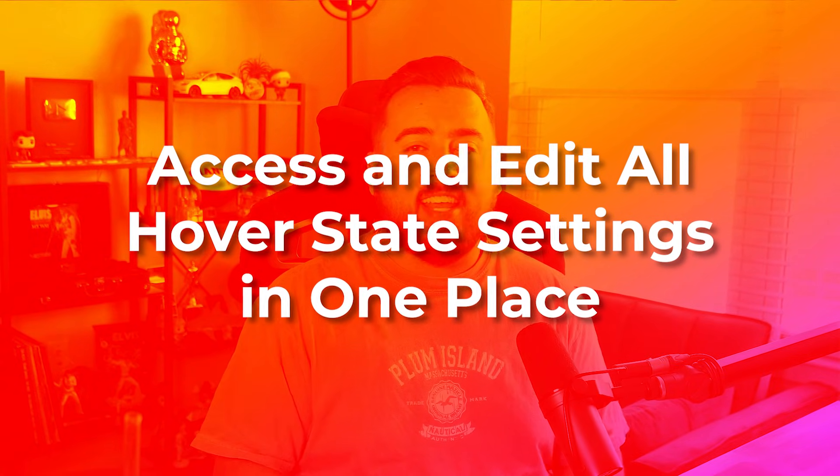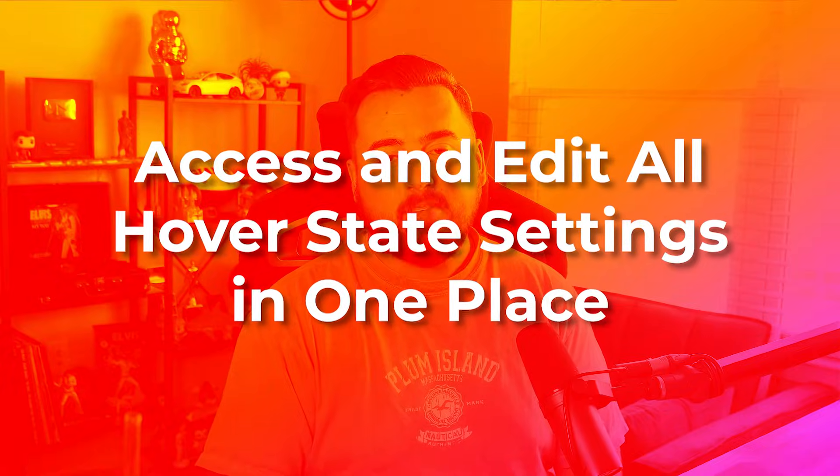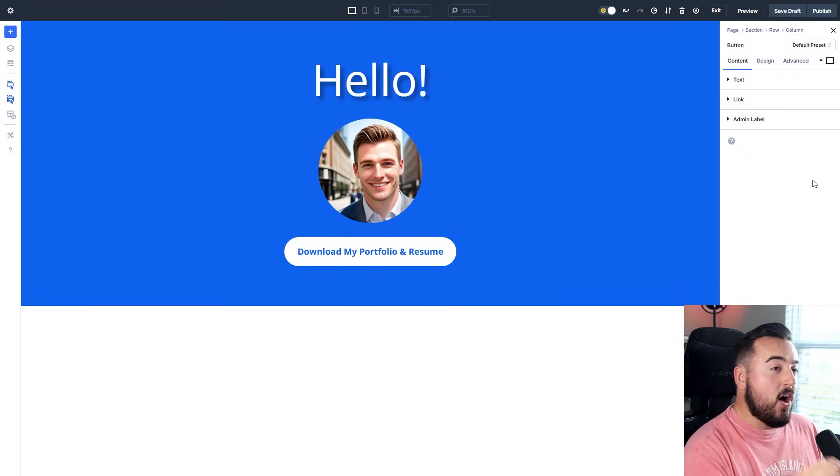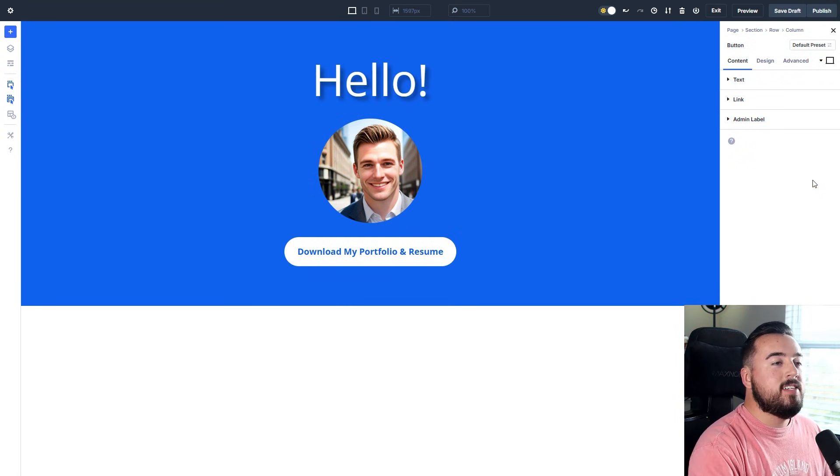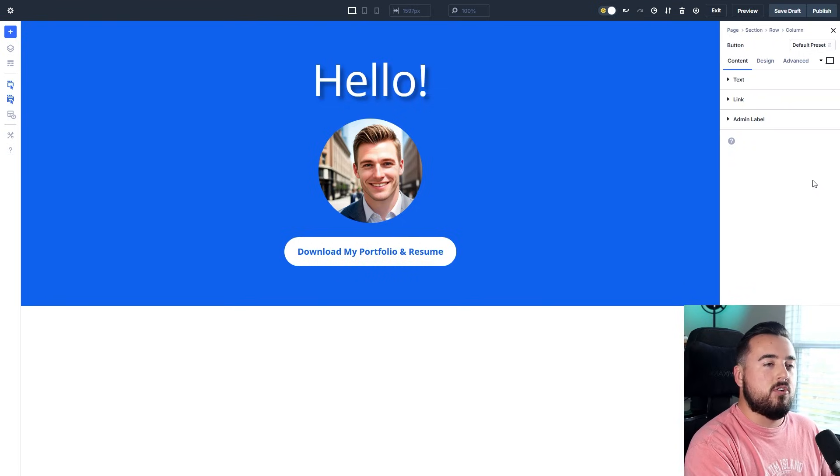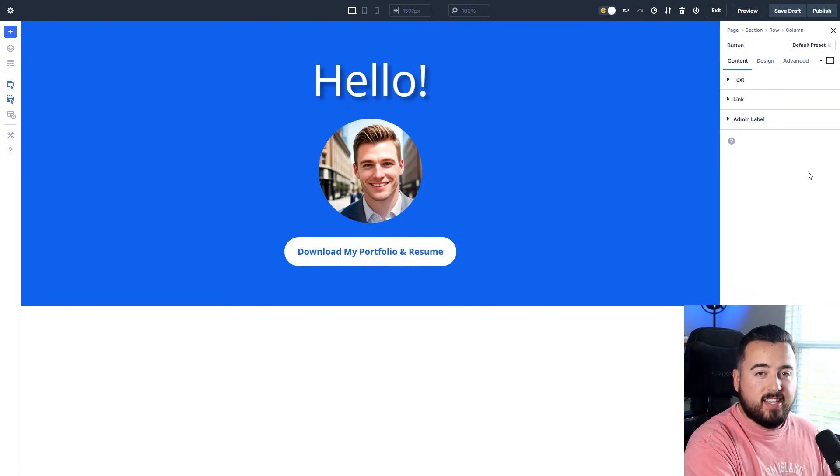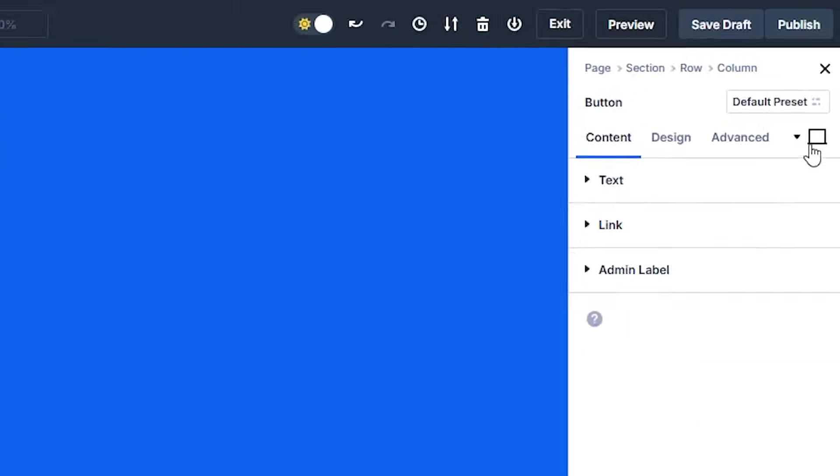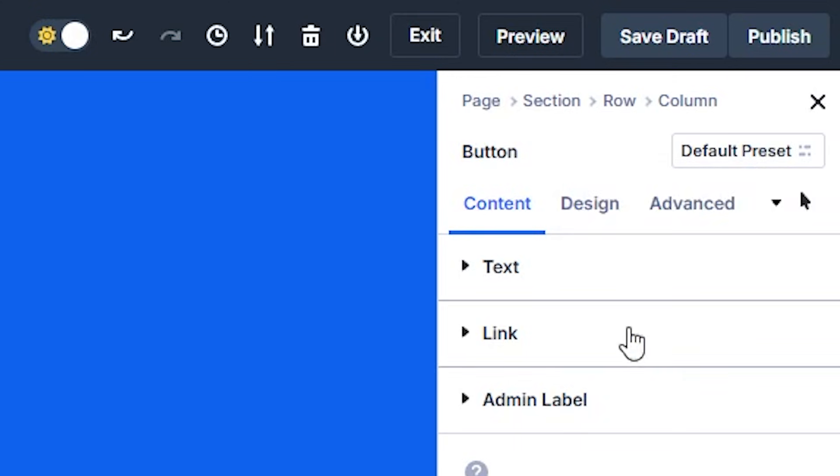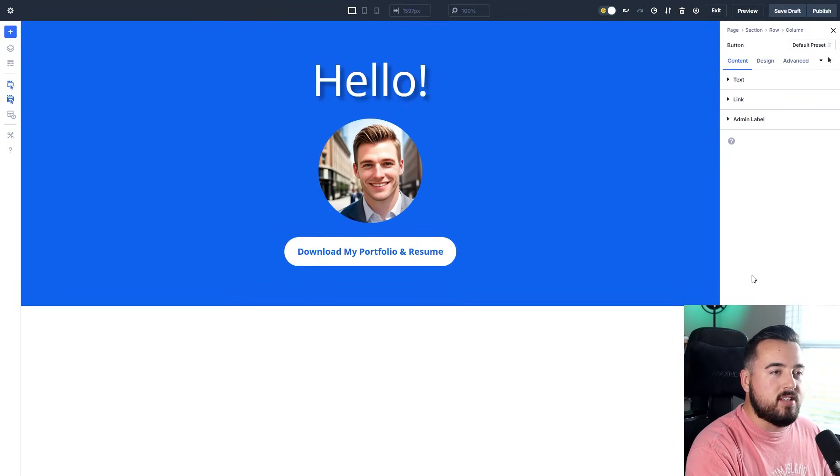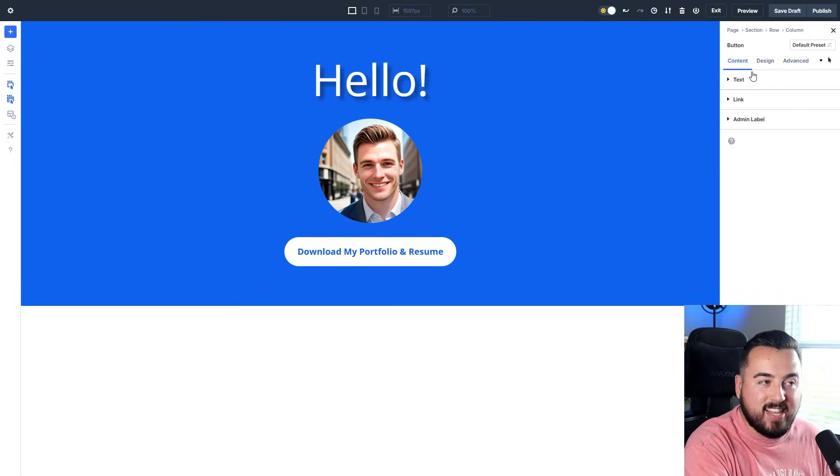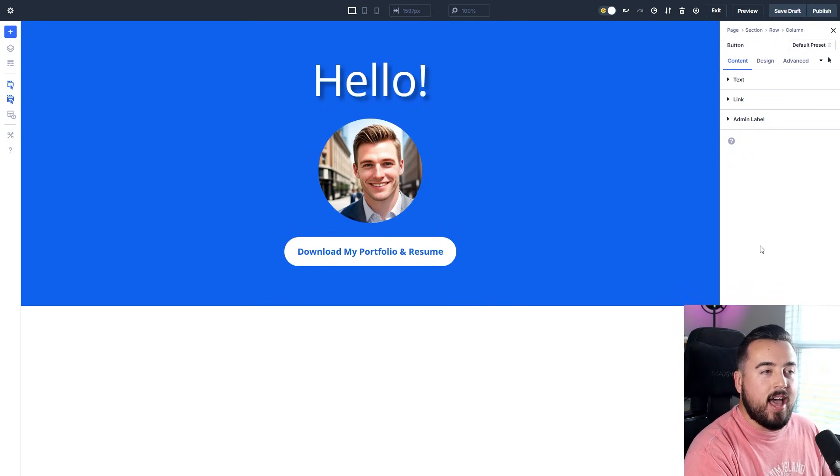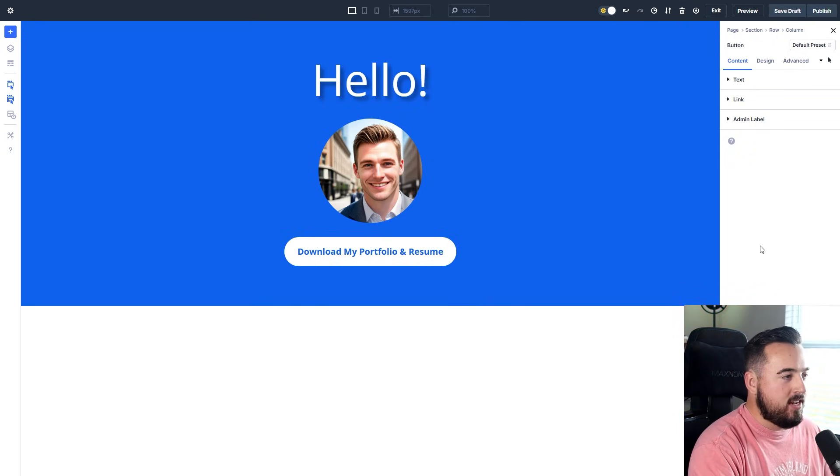Number one: access and edit all hover state settings in one place. In Divi 5, hover settings are neatly organized in the settings panel for easy access. Selecting the hover state, which is easy to do by clicking right here and going to hover, ensures that all options under each tab—content, design, advanced—only apply to the element's hover state.